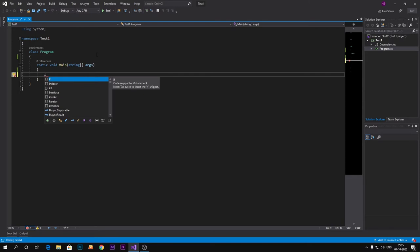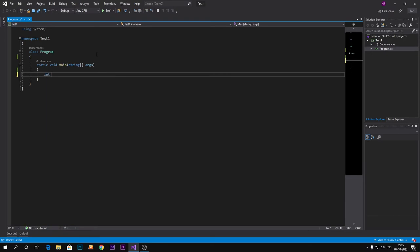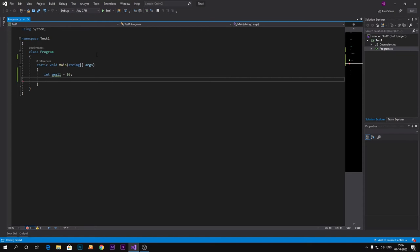I have given detailed information about that. So let's take integer small equals to 10. Now I want to convert this integer type of value to the long type of value.